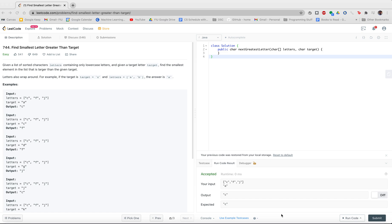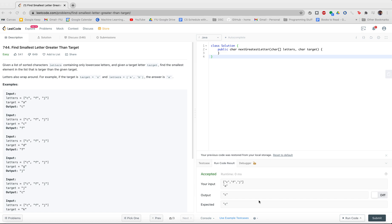With our first problem, this is the first problem on January the 18th, the beginner problem. We have the find smallest letter greater than target problem. What is the problem about? The problem states, given a list of sorted characters called letters containing only lowercase letters and a given target letter target, which is going to be a character, find the smallest element in the list that is greater than the given target.